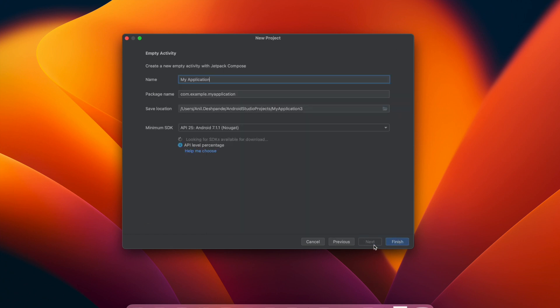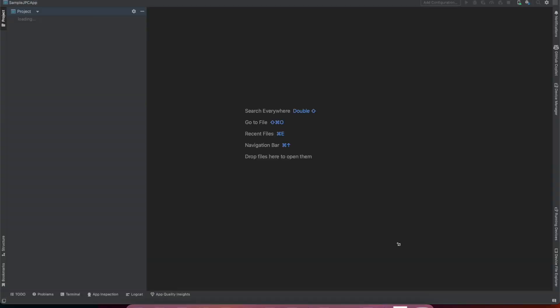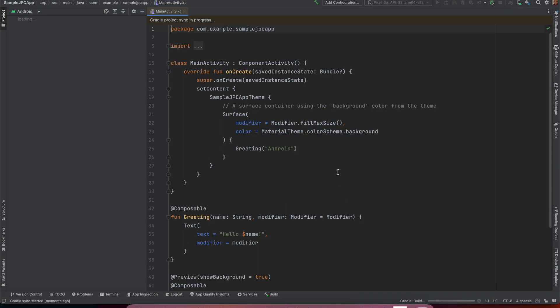So let's select that and let me write sample jetpack compose app jpc app and let's finish and that will basically take some time for the Android Studio to create a basic template of the application.